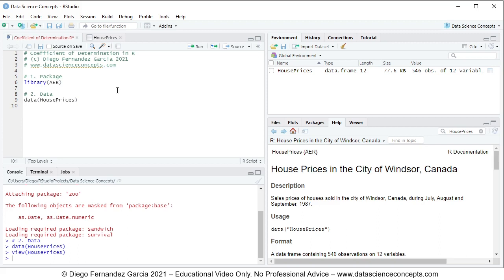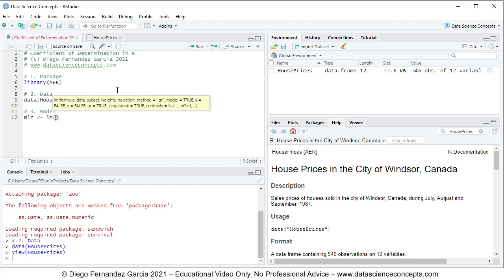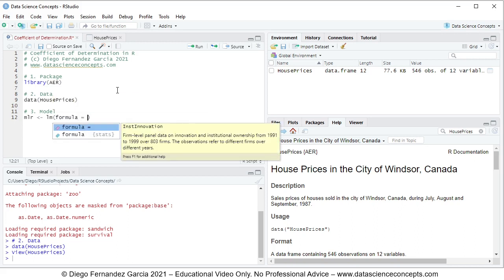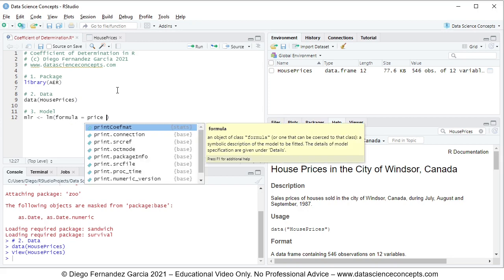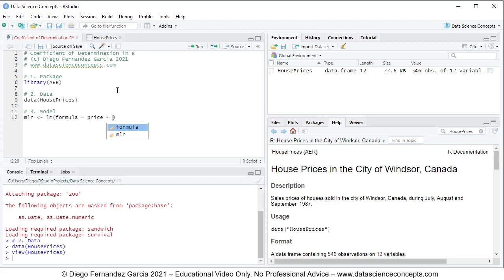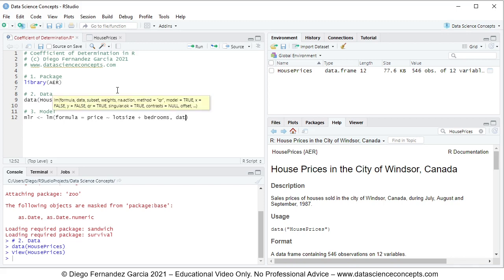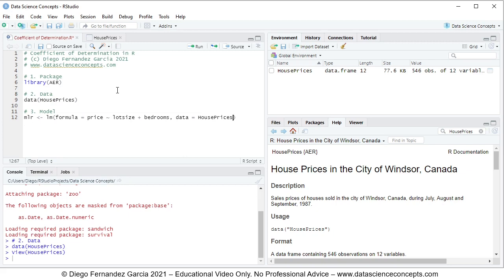Now that we have the data ready, we continue with step number 3, which is the model. We're going to fit a multiple linear regression, so we create an object named mlr using the lm function. The formula parameter has price as the dependent or explained variable, being explained by the independent or explanatory variables lot size plus bedrooms.